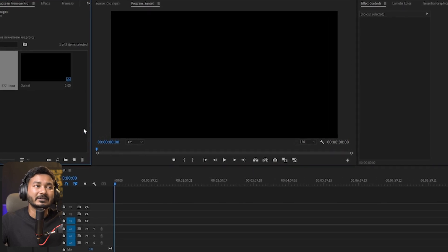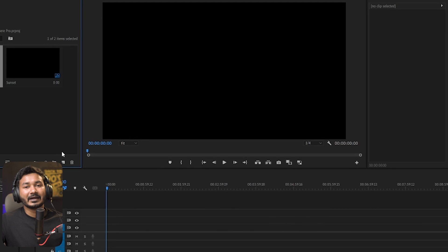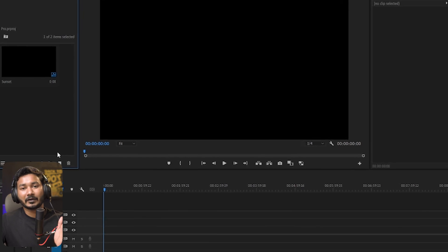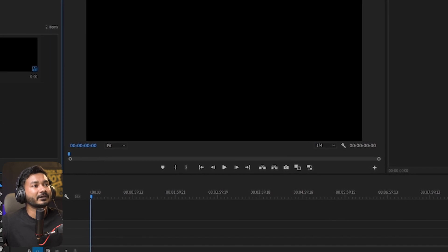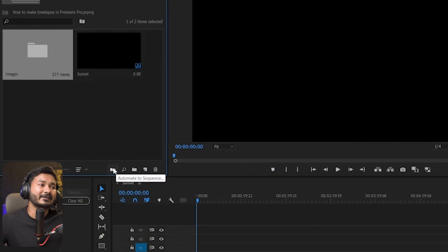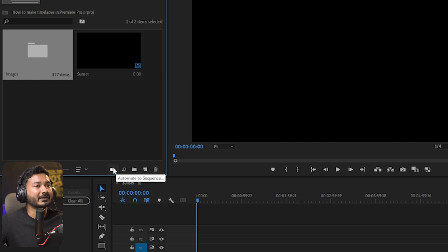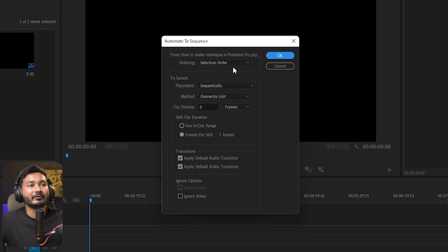Here is my sequence. I want to import the images so that it plays them one by one with a duration of one frame each. If you select the image folder, you'll see a button called 'Automate to Sequence.' Click it and you'll get a dialog box from which you can select the options you want.